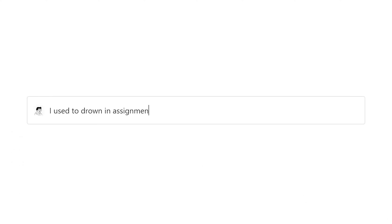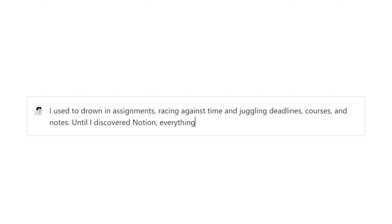I used to drown in assignments, racing against time, and juggling deadlines, courses, and notes. Until I discovered Notion, everything changed for the better.